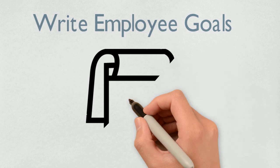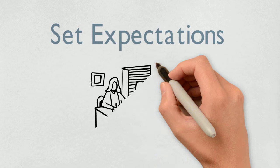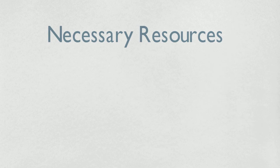The performance management cycle begins with writing employee goals. Employees should understand expectations and know that all necessary resources will be available.